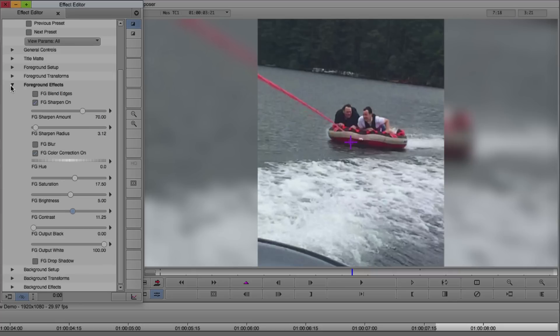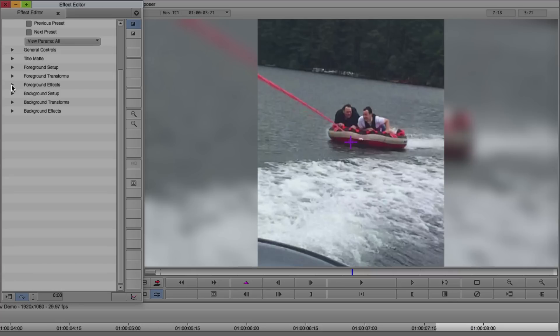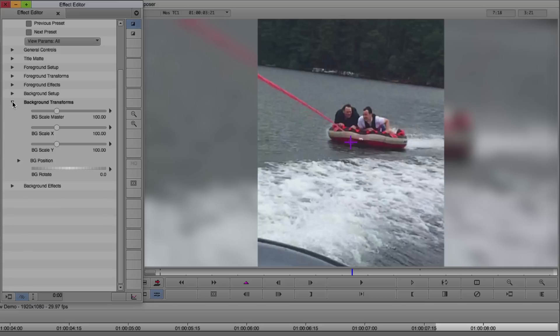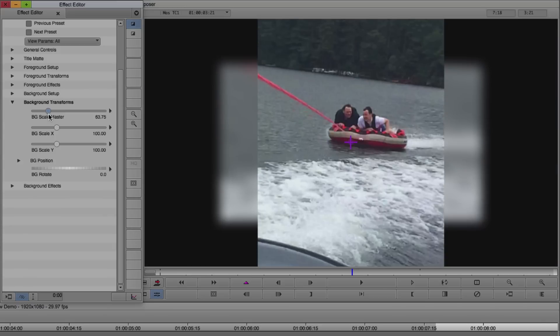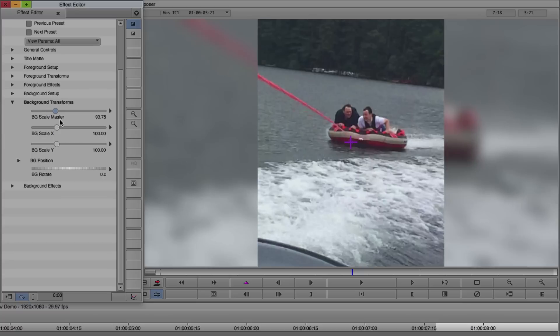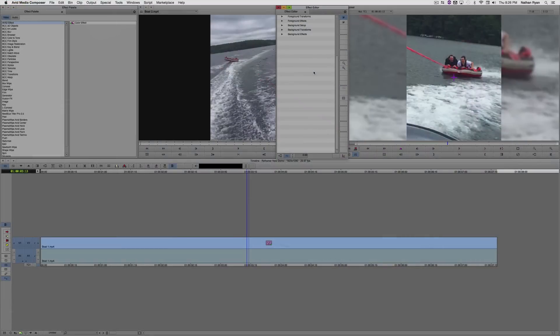Now I'm going to work with the background a little bit. I think I'd like it to be a little bit bigger in the frame and a little bit brighter to more closely match our foreground. So under Background Transforms, we adjust Background Scale Master. Now that we've fixed the size, I'd like to work on the look of the background.